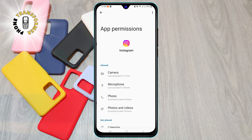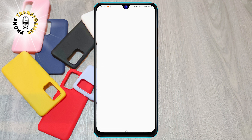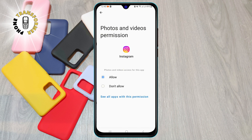Step 8. Tap on photos and videos. Step 9. Toggle the switch to allow.